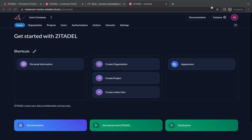A project in Zitadel is a logical separation within an organization. A project is a container for apps, roles and authorization policies for the resources it contains.